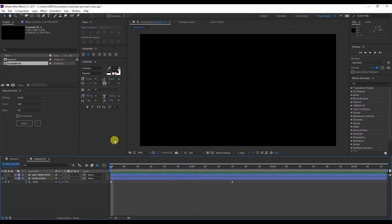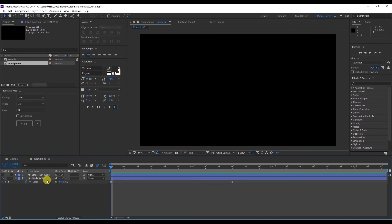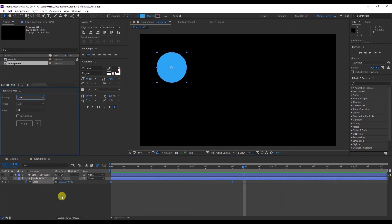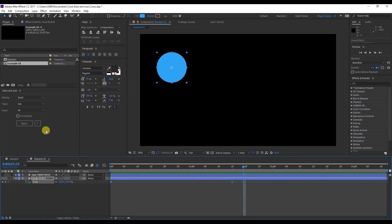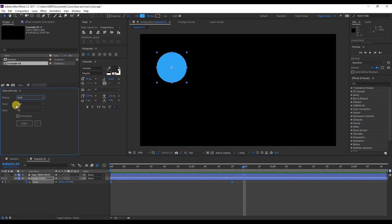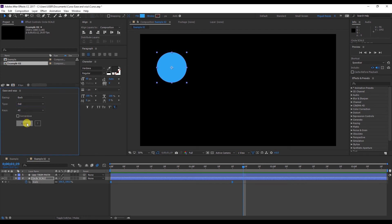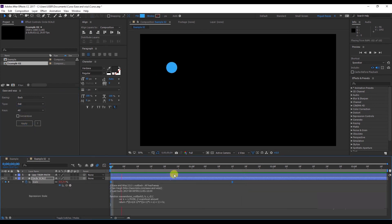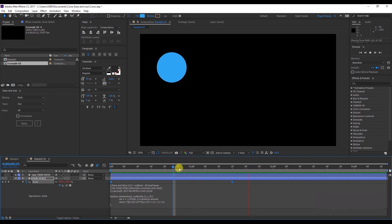And remember we said that Ease and Wizz can be applied to any kind of value, as long as it contains a keyframe. For instance, I have an ellipse here that's animated on the scale. So select the scale and apply the back easing. And then type Out. And you can see that it gets bigger and then it shrinks back.